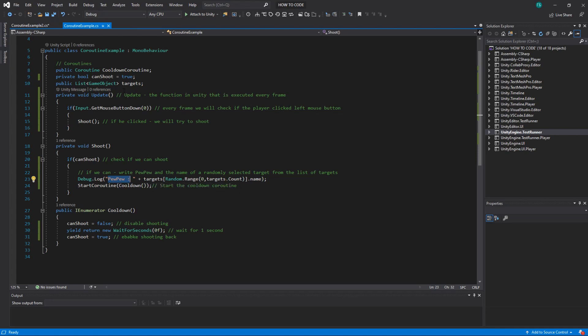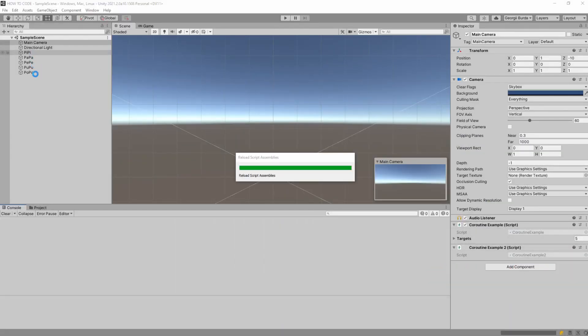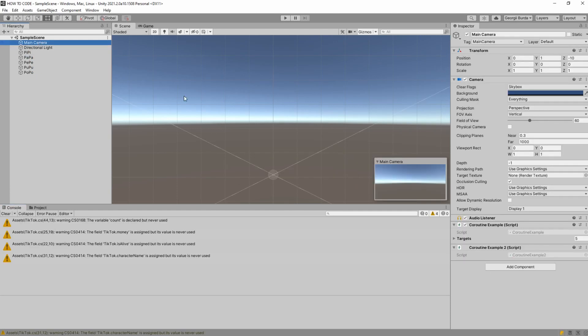Then if he can what we do we print pew pew and we print the name of what the player shot. So we have a list of targets here. And I want to take a random target out of this. Yeah it's not real shooting I know but I'm just trying to show some features that you might use for your future games. So you can see that I have this pp, papa, pepe, pupu and popo. Which are our variables.